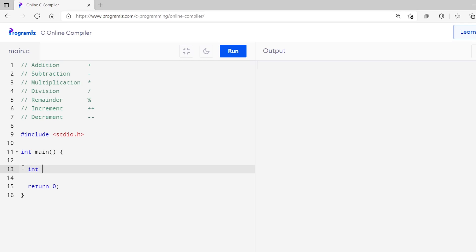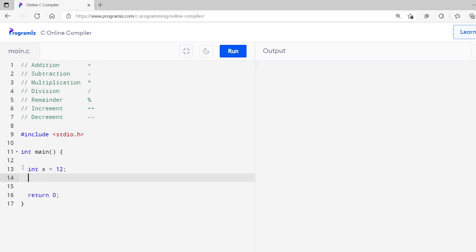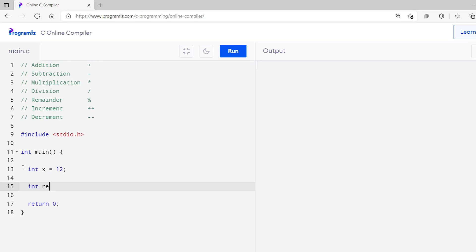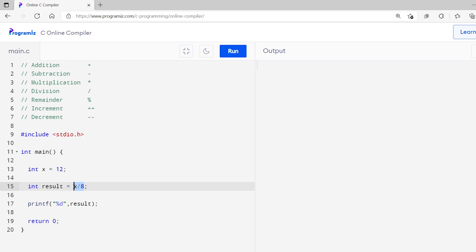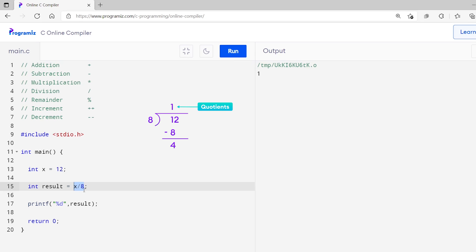In computer programming, the division operator works differently when used with integers and floating point numbers. Let's first see how it works for integers. I'll create an int variable x and assign a value 12 to it, and let's create an int result and assign x divided by 8. I'll print this using the printf function with the %d format specifier. Here, I have used forward slash for the division. Now let me run this code. As you can see, I get 1 as an output. However, 12 divided by 8 should give 1.5, but we got 1 because the division operator when used with integers gives only the quotient value.